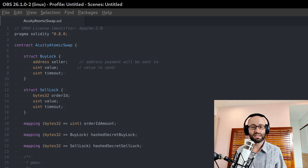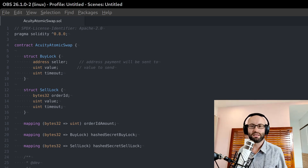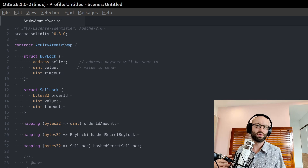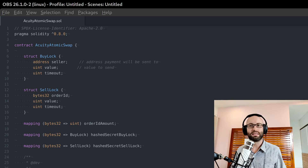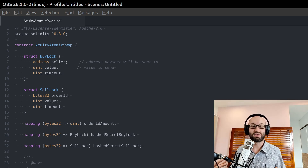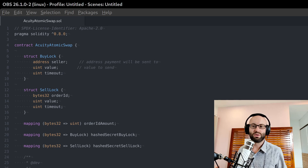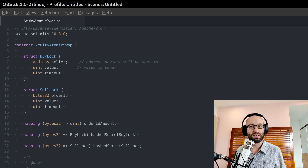Also, an atomic swap exchange is non-custodial, so you are fully in control of your funds. This is quite different to a centralized exchange where you have to deposit your cryptocurrency and wait for confirmations before you can start trading. There's always the risk that you may not be able to withdraw your cryptocurrency because the centralized exchange controls it. They can also operate as fractional reserves — selling cryptocurrency they don't actually own or creating cryptocurrency out of nothing.